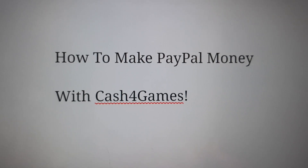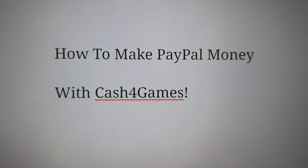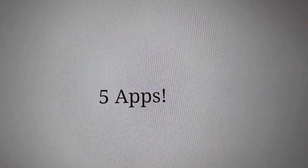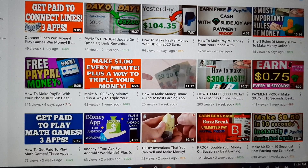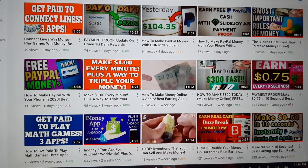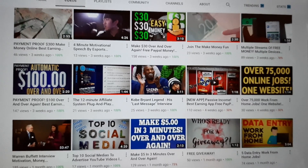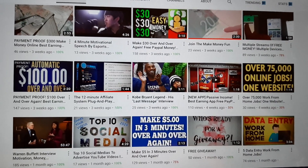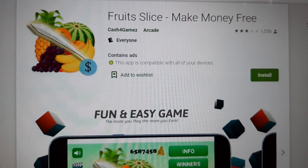How to make PayPal money with Cash for Games. There will be five apps that I'm going to show you, so stay till the end. Since you're watching this video, I'm guessing you'd like to learn how to make money online, so go ahead and click the like button, the subscribe button, and the bell notification button. Here we go.